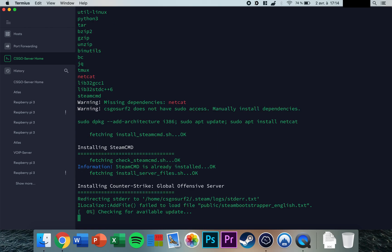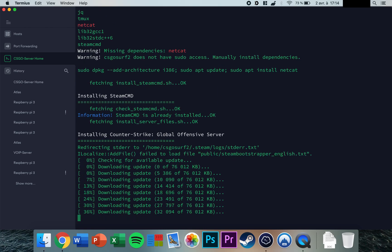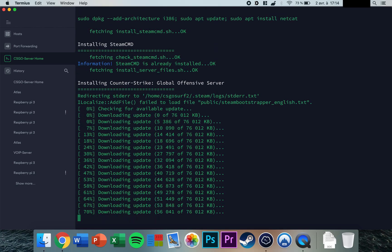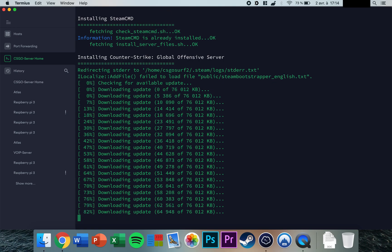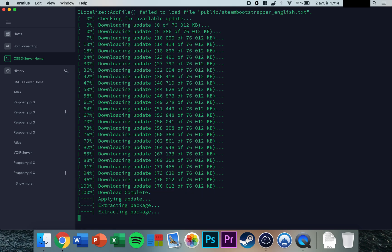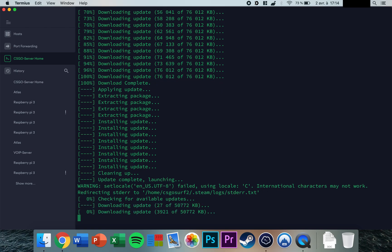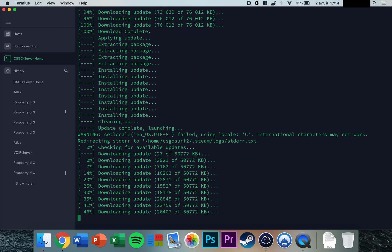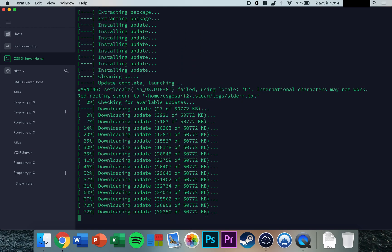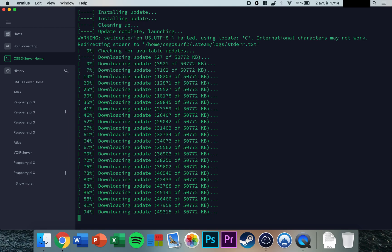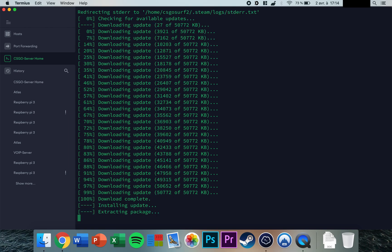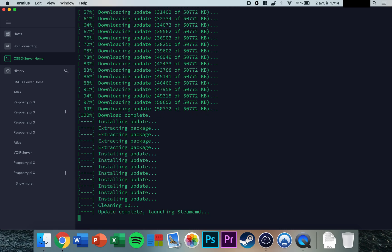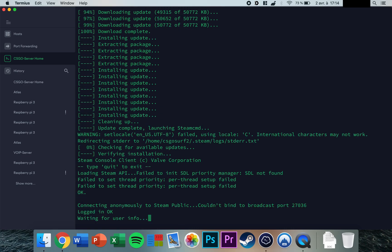The system will download updates for Steam Command and then install the CS:GO server itself. This process might take a few minutes to a few hours depending on your connection, as it will download approximately 14 gigabytes.